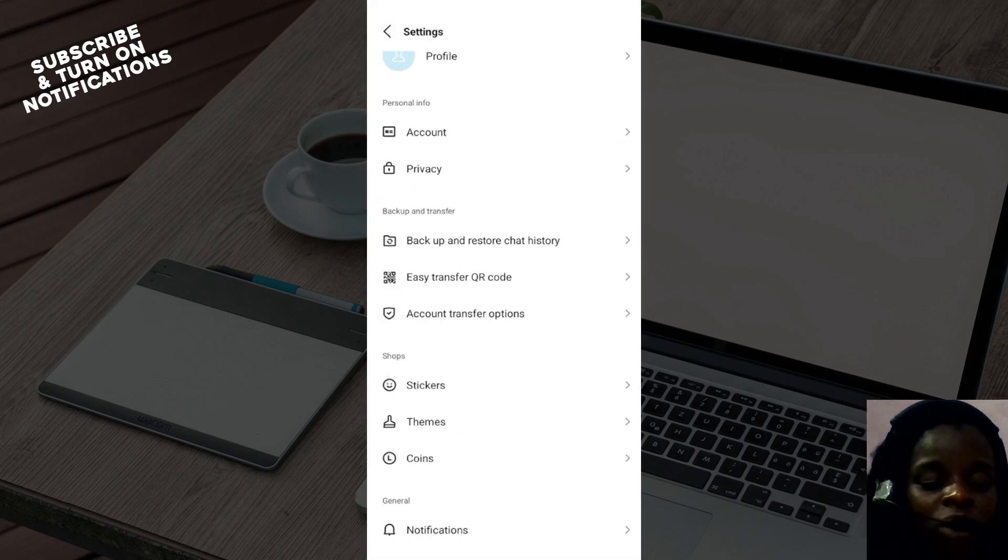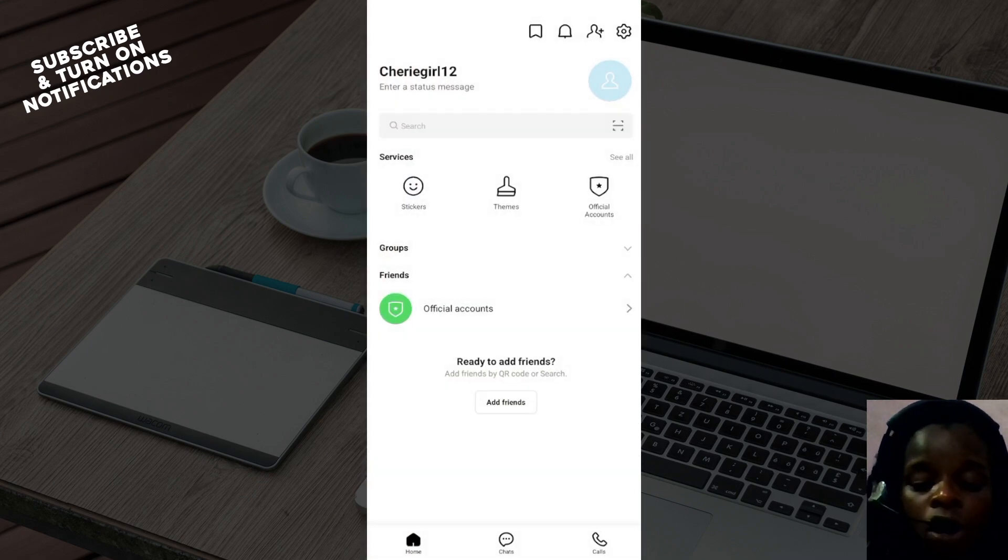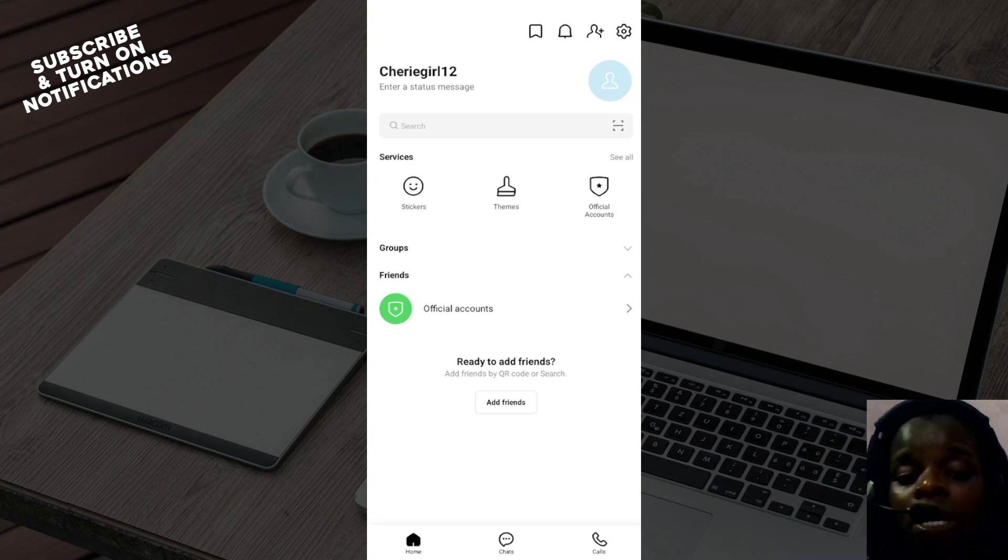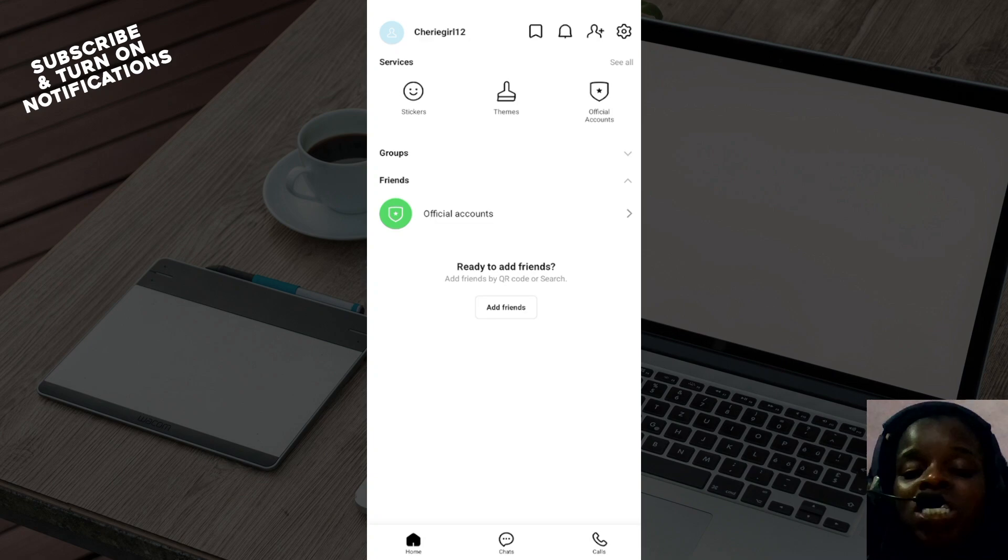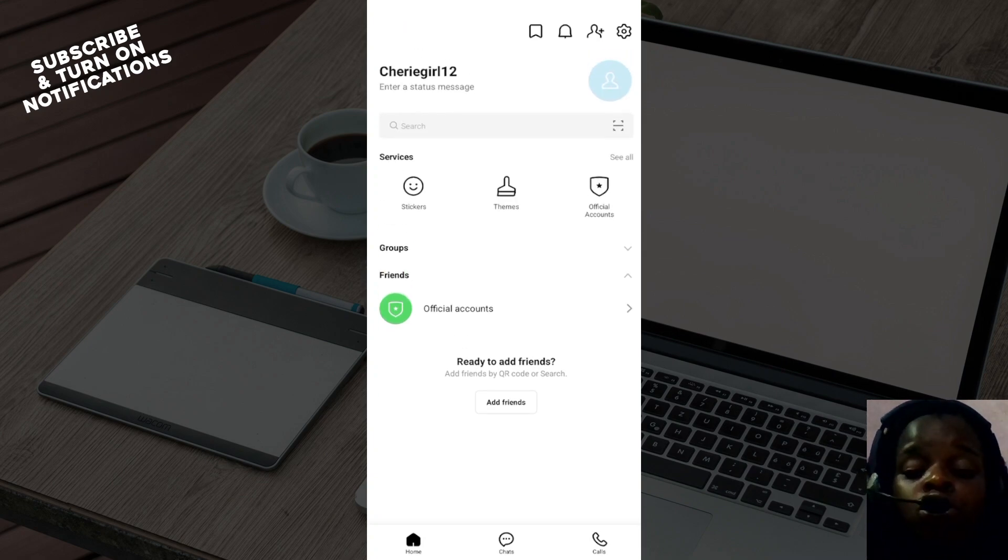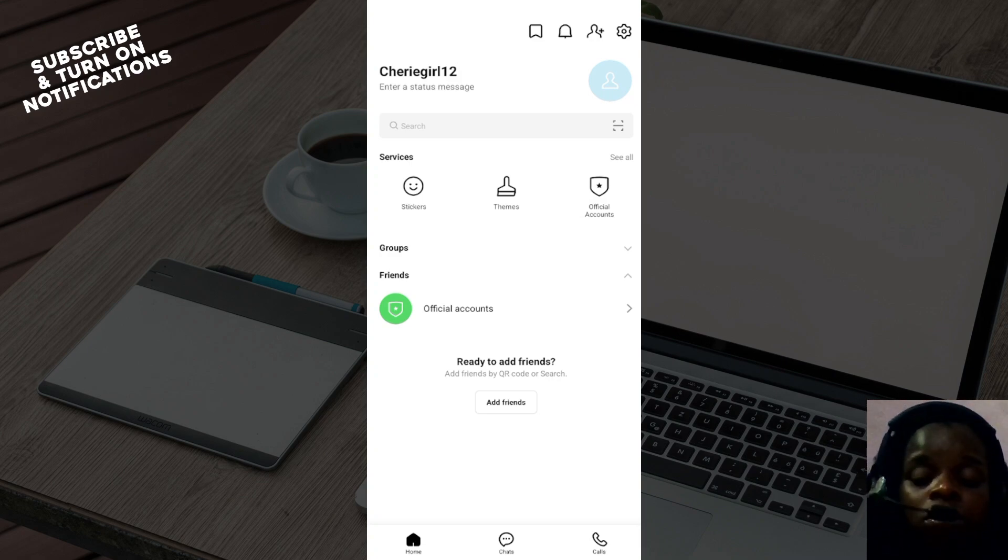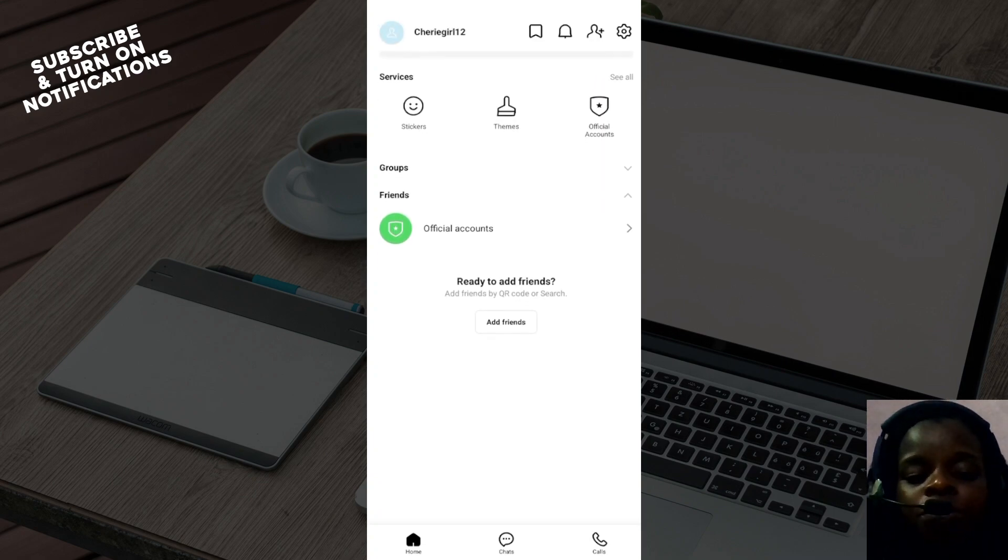Install LINE on your new phone and then log in with your registered phone number and email. That is the registered phone number and email used on your initial LINE account on the old phone. Once you've logged in with the registered phone number and account, you'll be prompted to either restore chat history or to start all over again.